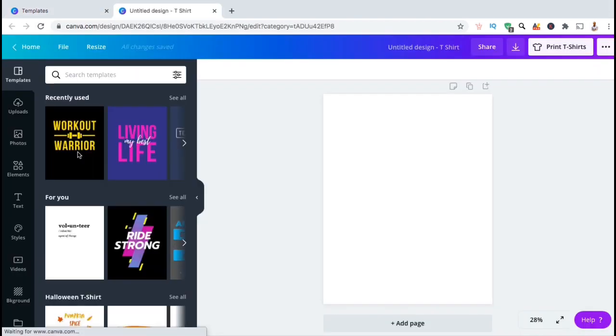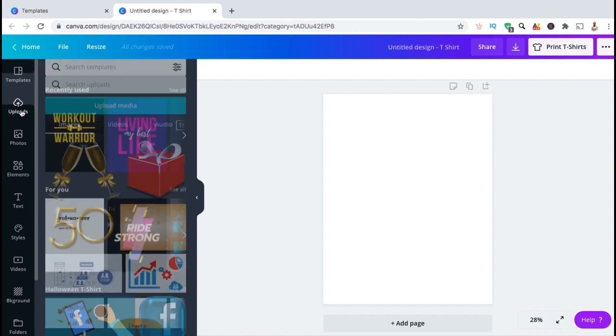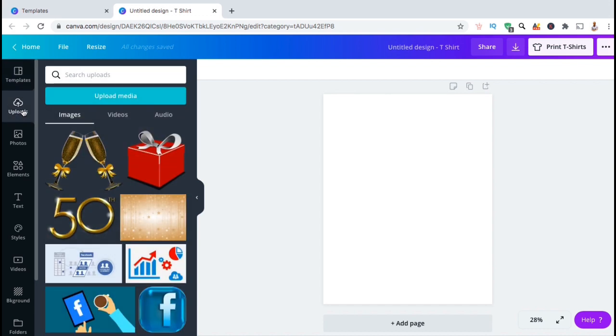You should now be in the Canva editor where you can create and edit your designs. So let's upload a new t-shirt design I created and see if we can remove the background. To add my design to the template, let's look at the menu on the left hand side and go to the uploads tab.